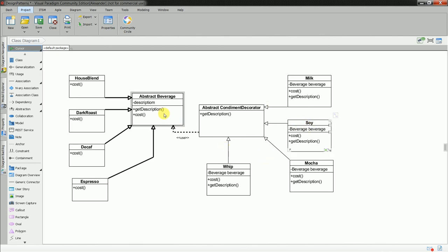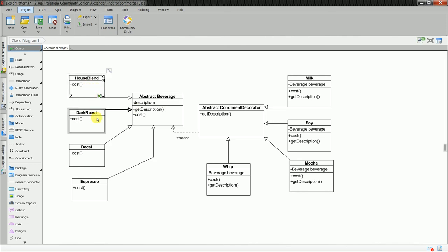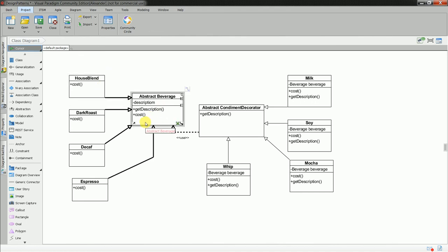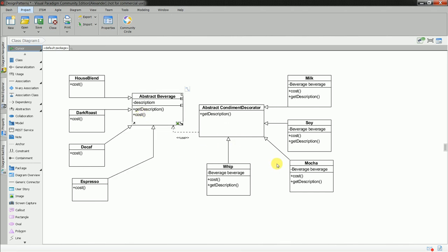And then on the other side I have abstract beverage and classes like house blend, dark roast, decaf. All of these classes have direct inheritance to the abstract beverage class. And actually I was able to produce some code with tests and it is already on GitHub.